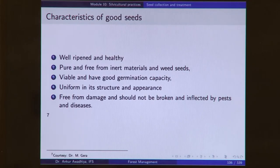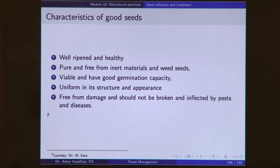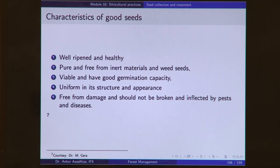We defined good seeds. Good seeds are well ripened and healthy, pure and free from inert materials and weed seeds, viable and have good germination capacity, uniform in their structure and appearance, free from damage, and should not be broken or infected by pests and diseases.